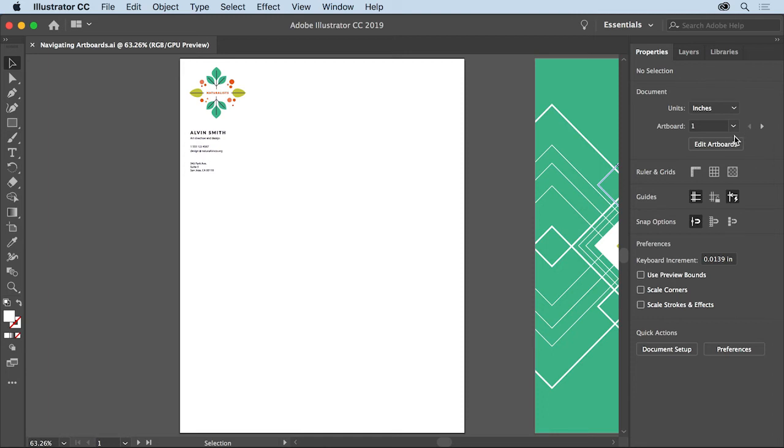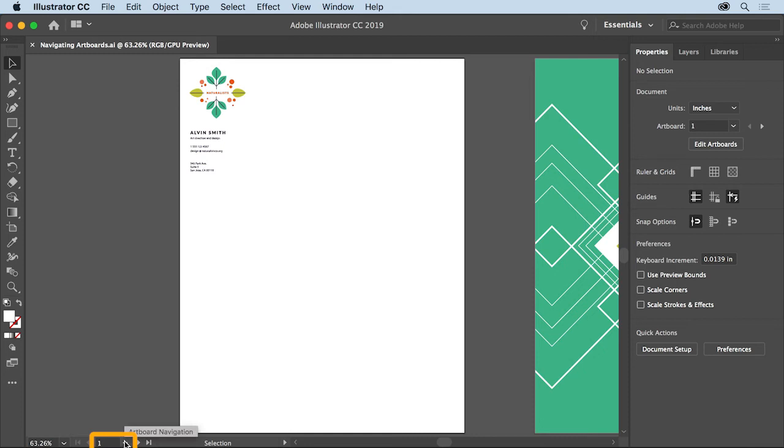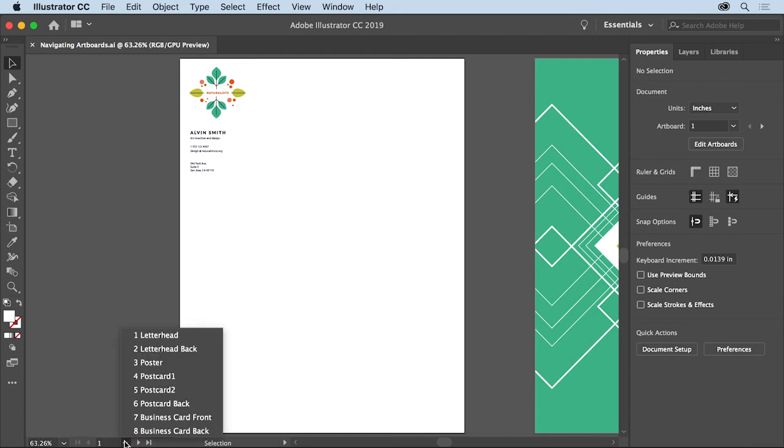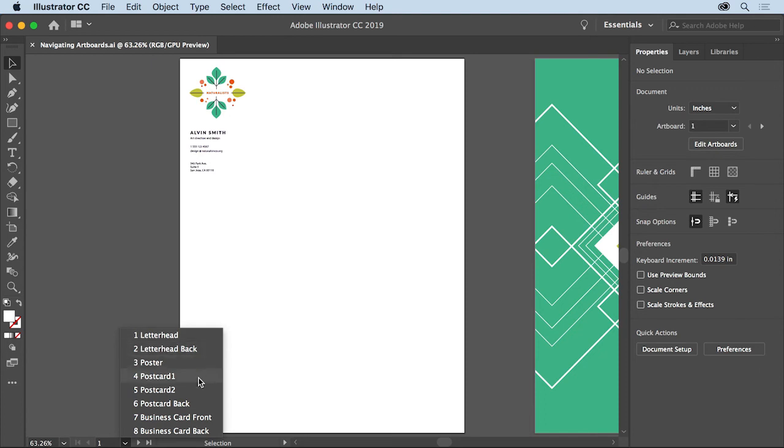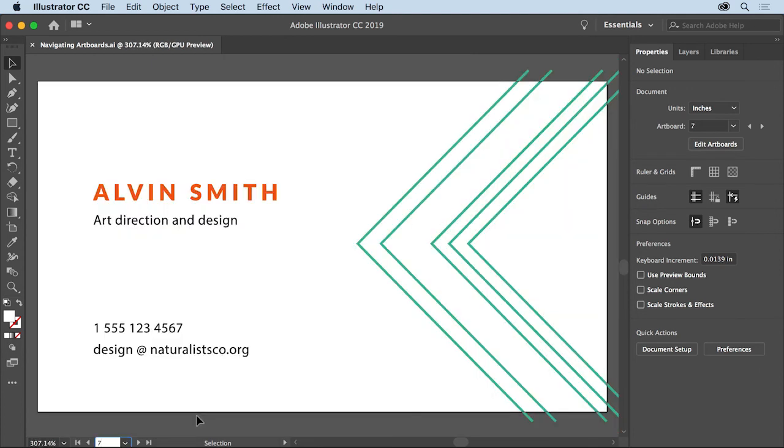is the artboard navigation menu, which you can see here below the document in the lower left corner. Click the menu to see the same listing of artboards you saw in the properties panel along with the name assigned to each artboard. Choose business card front to see that artboard and fit it in the document window.